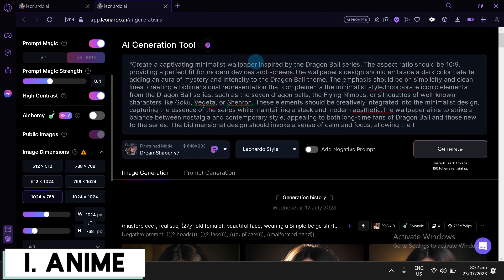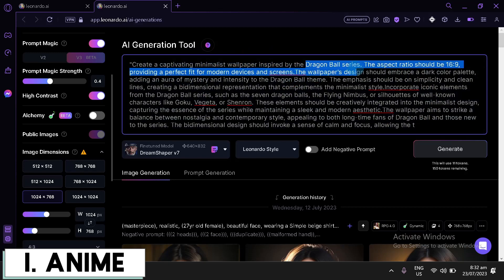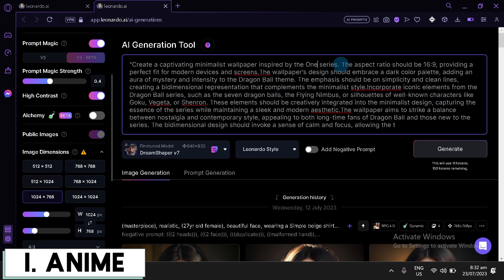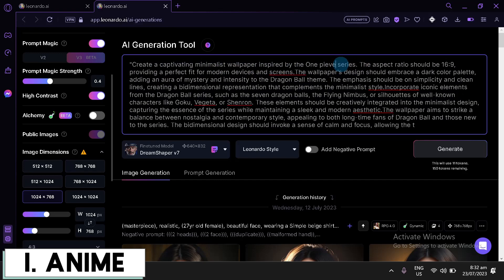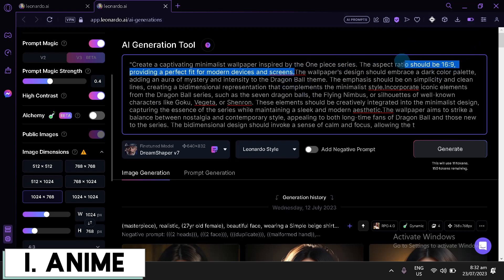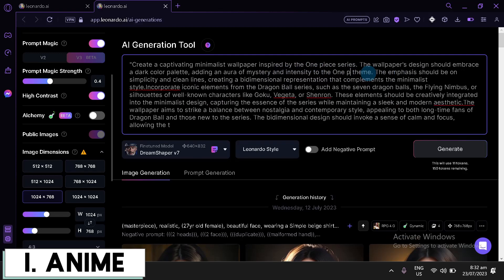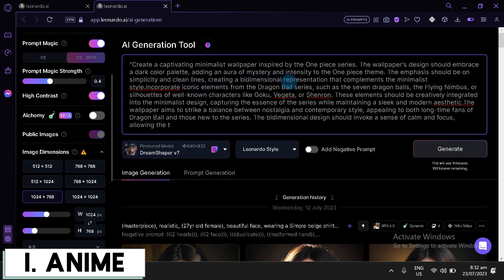And then, we're going to edit our prompt over here. Now, we're going to change this. Create a captivating minimalism of paper inspired by, let's change this to One Piece Series. One Piece. There we go. The aspect ratio, we're going to delete this. Delete this one. There we go. Embrace the dark colored red. Adding a Hour of Mystery to the One Piece theme. Then, the emphasis should be on simplicity. Clean line. Creating a bi-dimensional representation that complements the minimalist style.